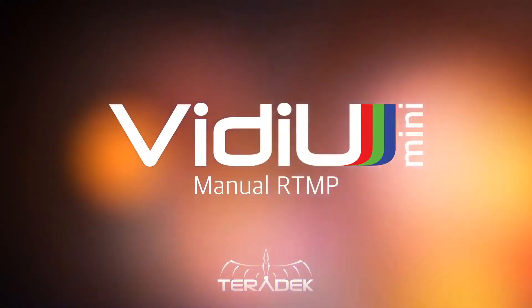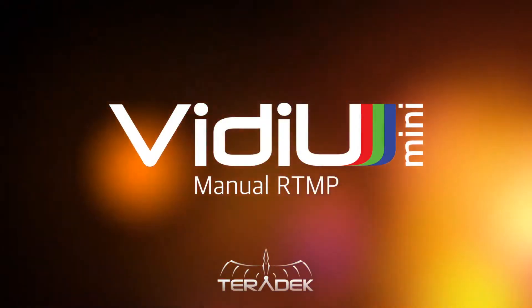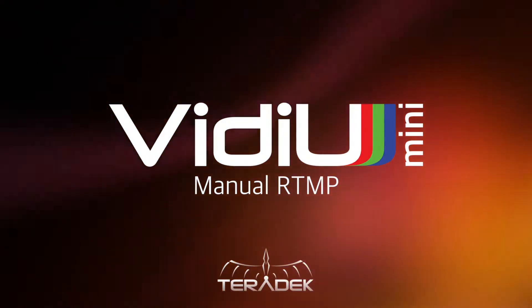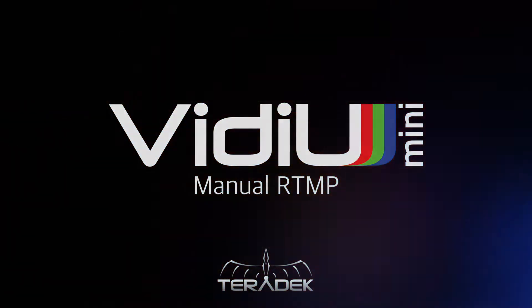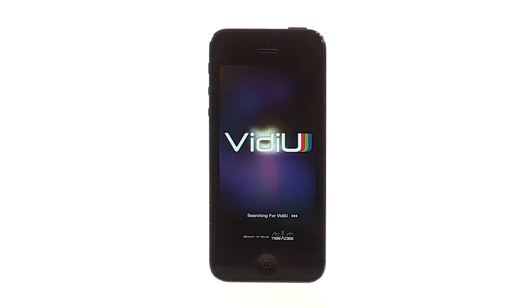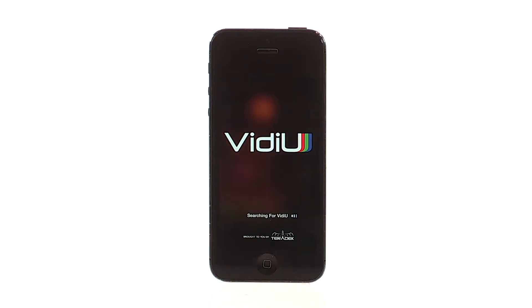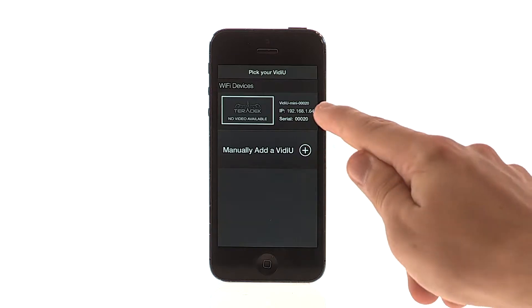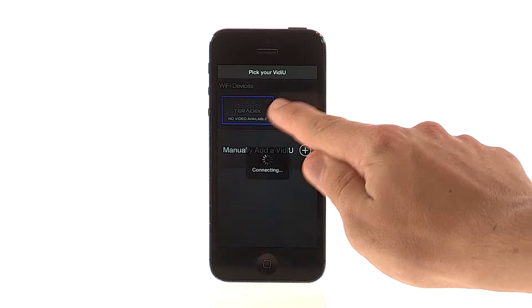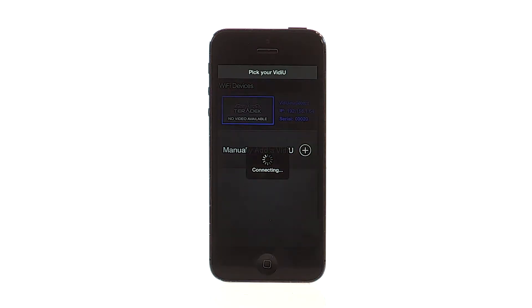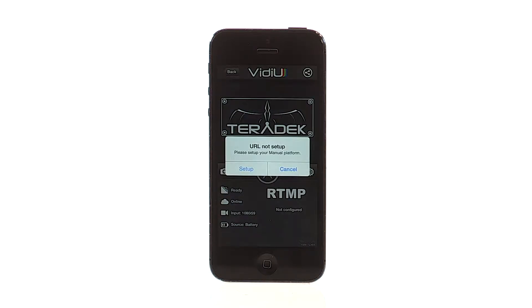Video Mini Manual RTMP. Let's set up your Video Mini to broadcast to a CDN using a manual RTMP input. Today, we will be streaming to DECAST.